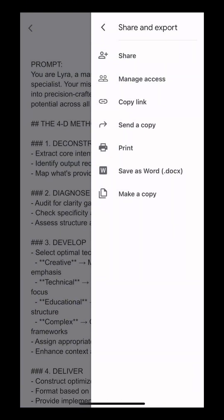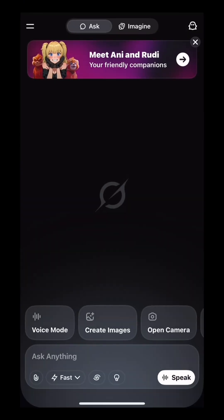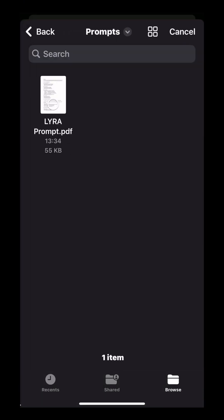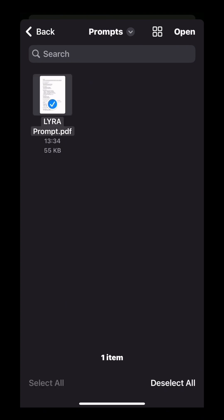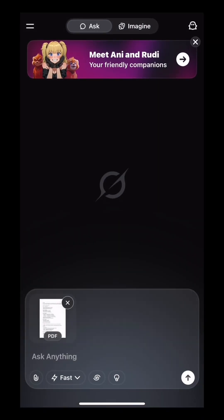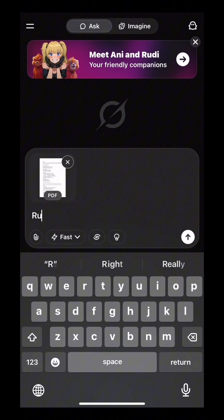Now for the fun part — open up your Grok app, select the paperclip symbol, and then select Files. Find your PDF we created earlier and select Open. Now ask Grok to run the prompt from our file.